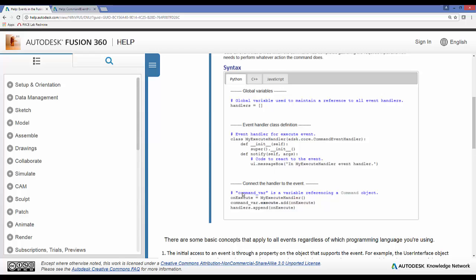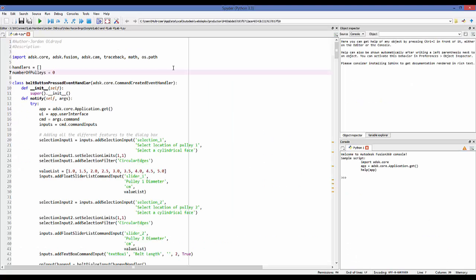Also in your main code, wherever you created and defined your command, you need to link this into that command and have it be handled. First, you create a variable that links to the class you created — here we have the myExecuteHandler class and we link it and call it onExecute. Then you link it with that button or command: you do your command variable dot execute dot add, and pass in your event class. You also need a handler for that, so you do handlers dot append with that class. Let's go look at my code and see how I did that.